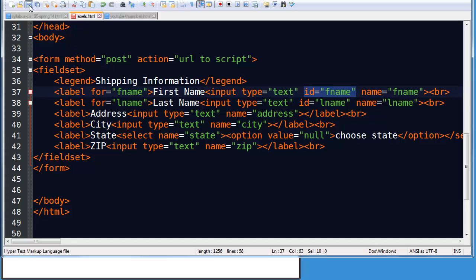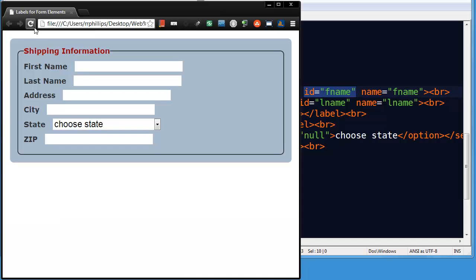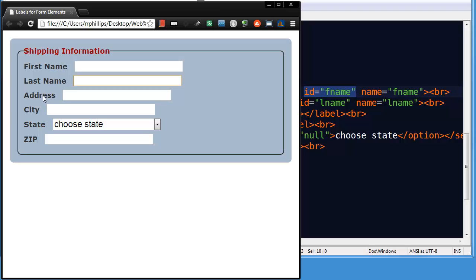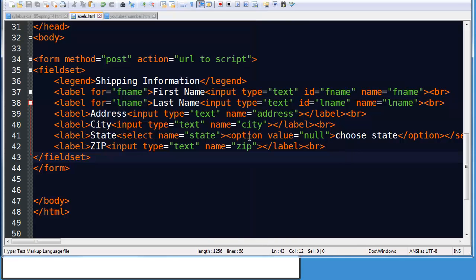So if I save this, head back to my browser and refresh, I'm still able to activate first name and last name by clicking on the label text. In the same way that I can activate address and city by clicking on the label text. So two techniques. Neither is in a vacuum better than the other. So you might think, okay, well, what's the big difference? Why would I use one over the other?